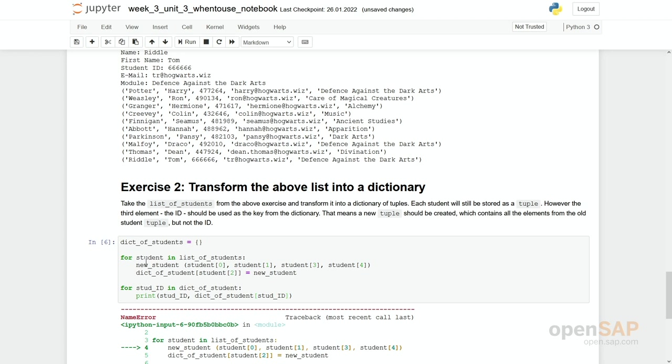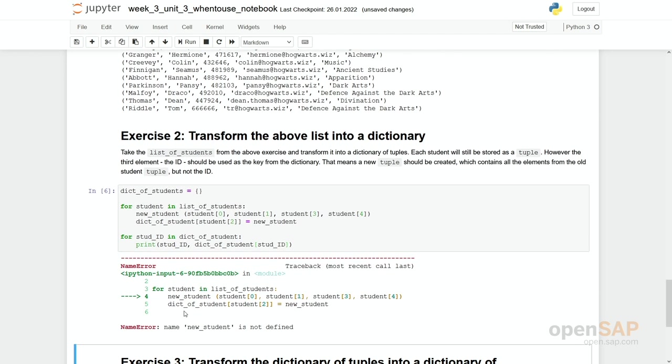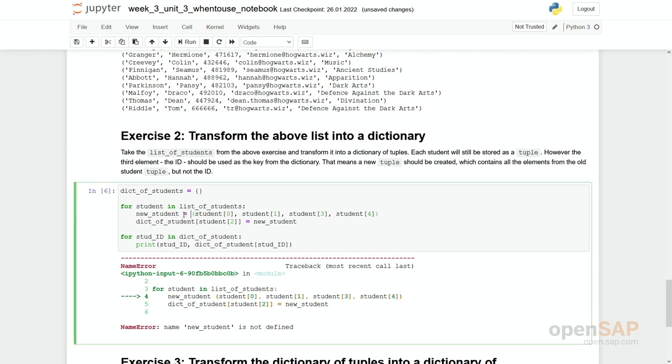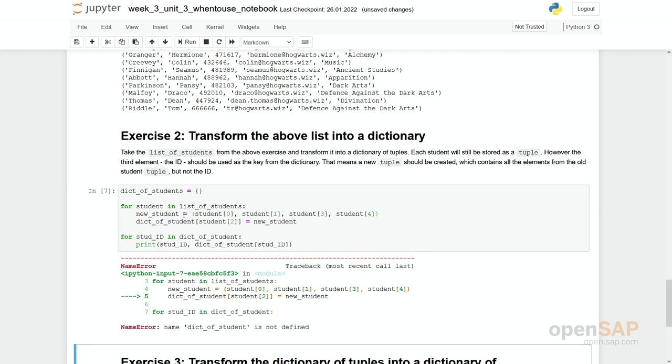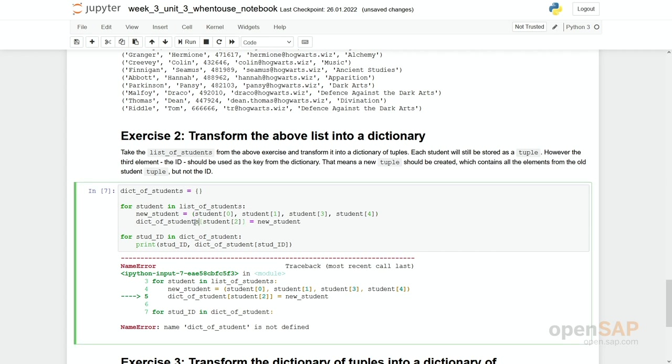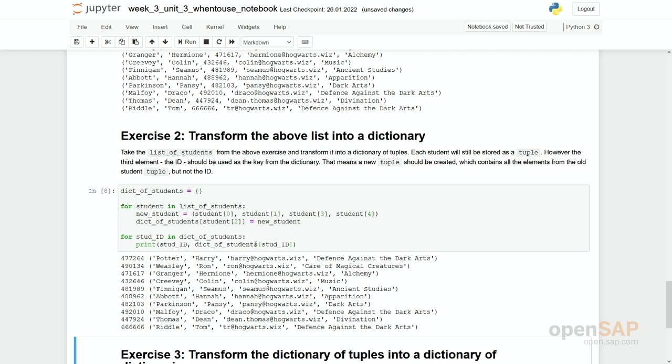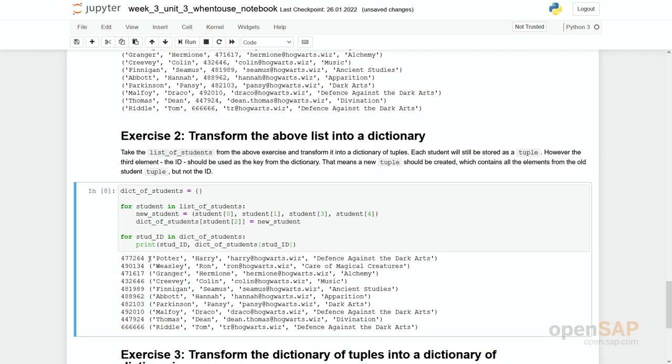So we have a name error. New student is not defined. Okay, we have of course to put this equal sign in here. dict_of_students should be, as we have this plural, then of course have to do the same here. But now it works. So what you can see, we have our student ID in the very beginning and we have the reduced student without the student ID in this tuple.